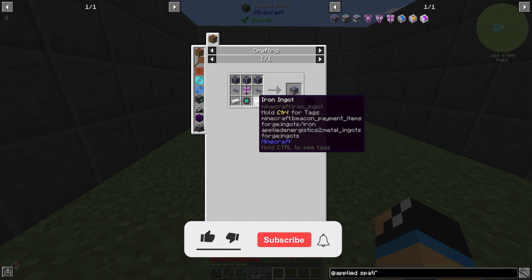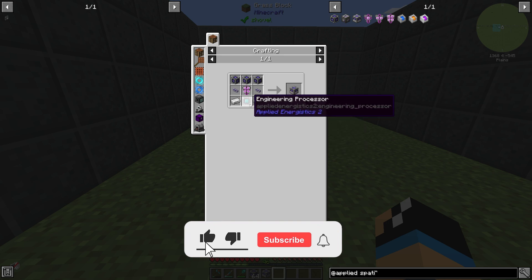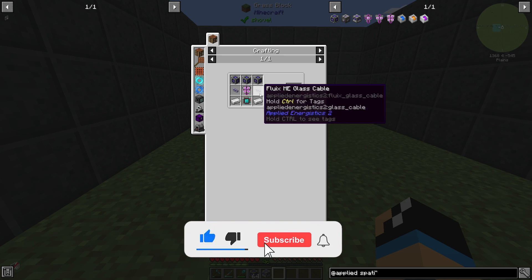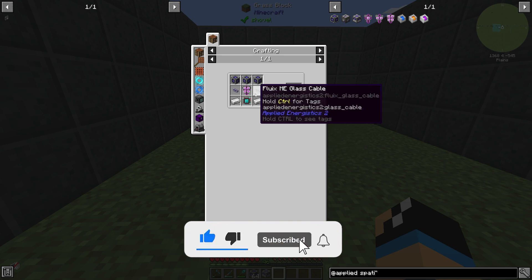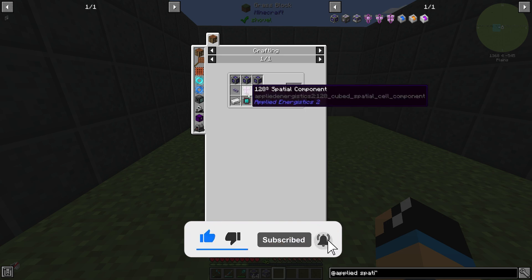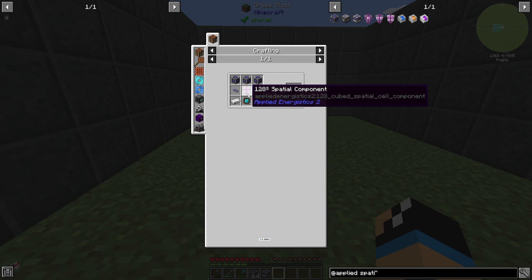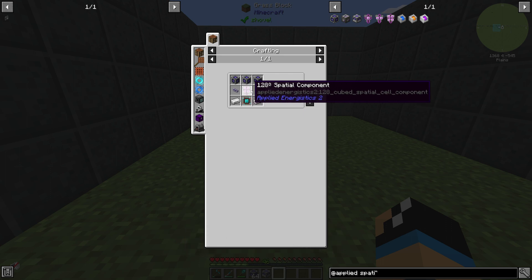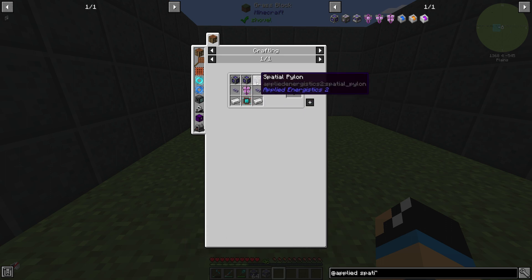The Spatial Anchor is crafted with two Iron Ingots, one Engineering Processor, two Fluix cable, one 128k Storage Component, two Spatial Components, and three Spatial Pylons.